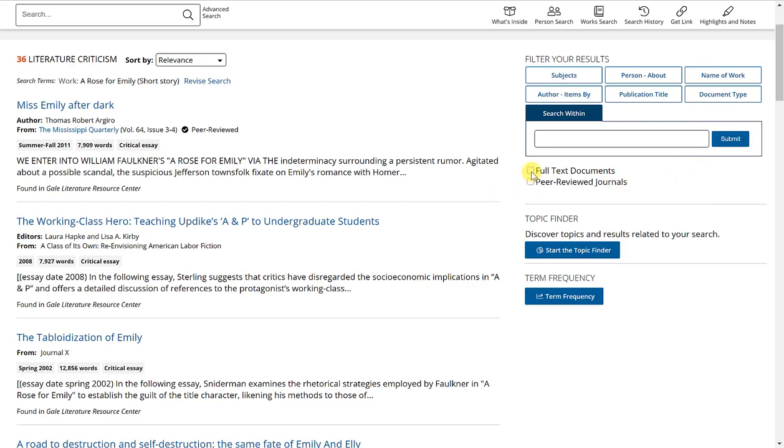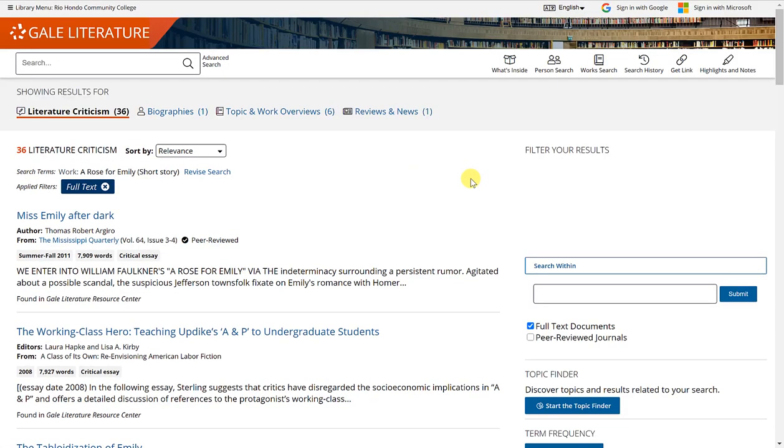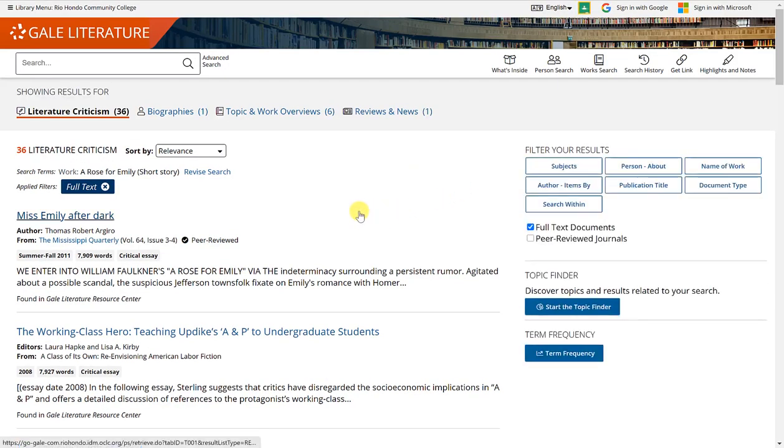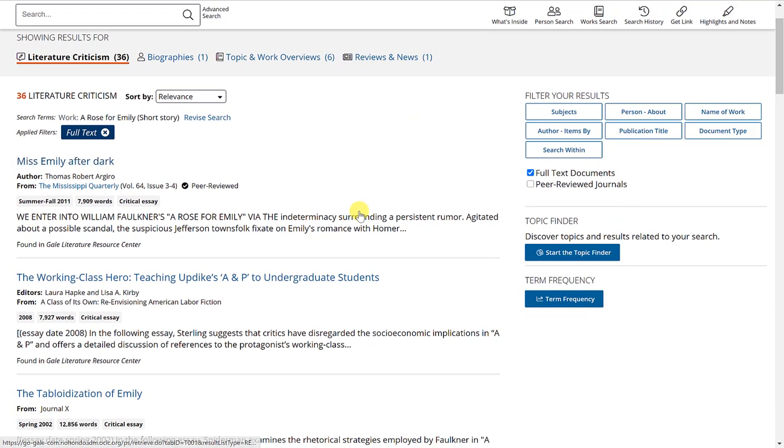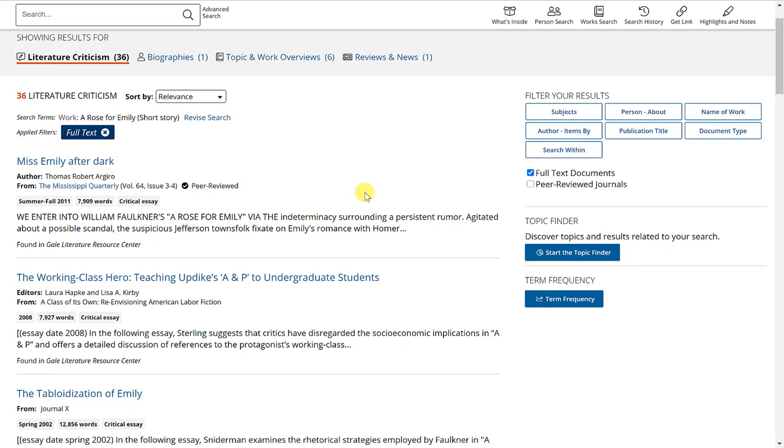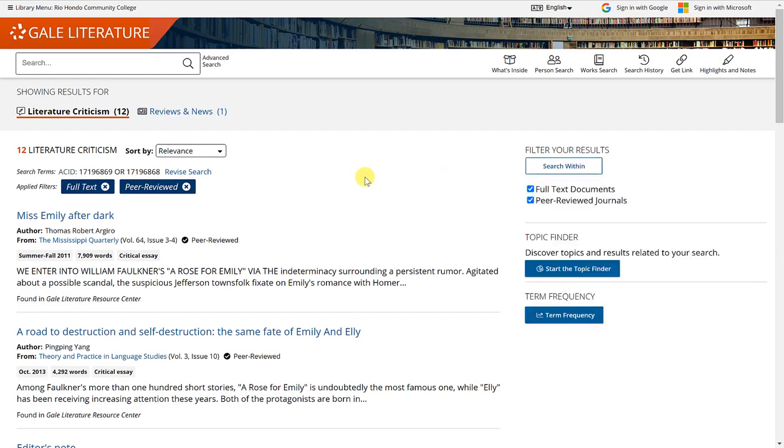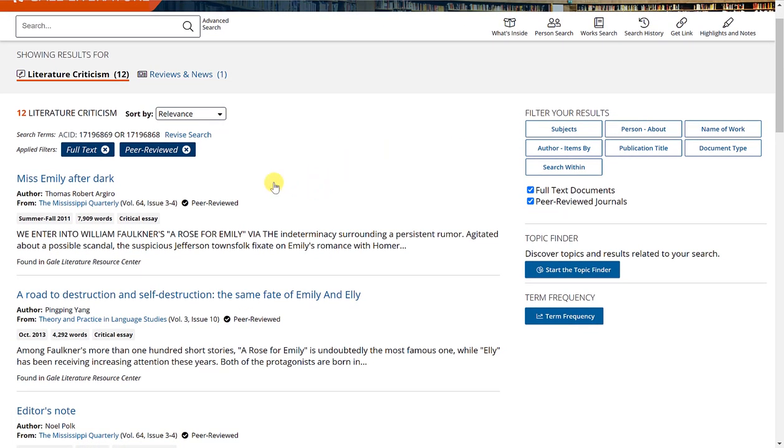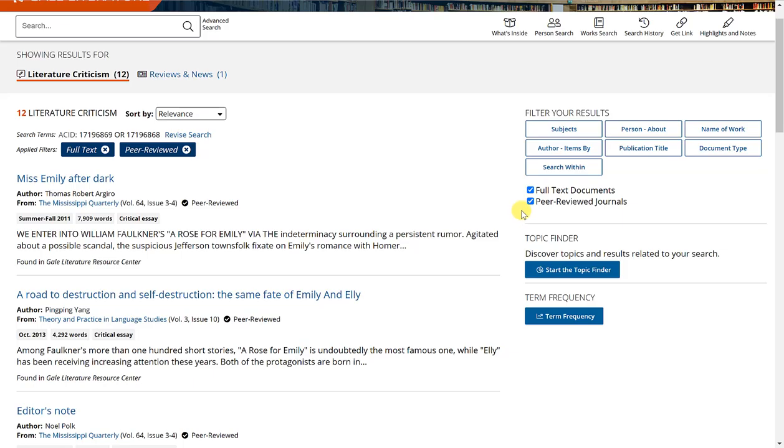Remember that clicking the full text documents box ensures that what you are getting are all full text articles. And if you are looking specifically for peer reviewed, you can select peer reviewed journals. I'll do that here just to demonstrate that we went from 36 literature criticism articles to only 12 by selecting the peer reviewed journals option.